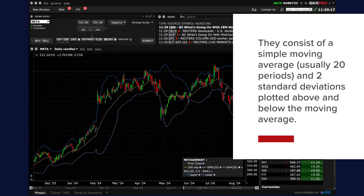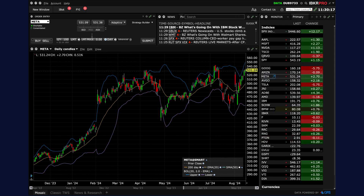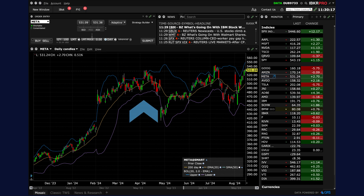They consist of a simple moving average, usually 20 periods, and two standard deviations plotted above and below the moving average. The bands expand and contract based on volatility — wider bands indicate higher volatility while narrower bands suggest lower volatility.